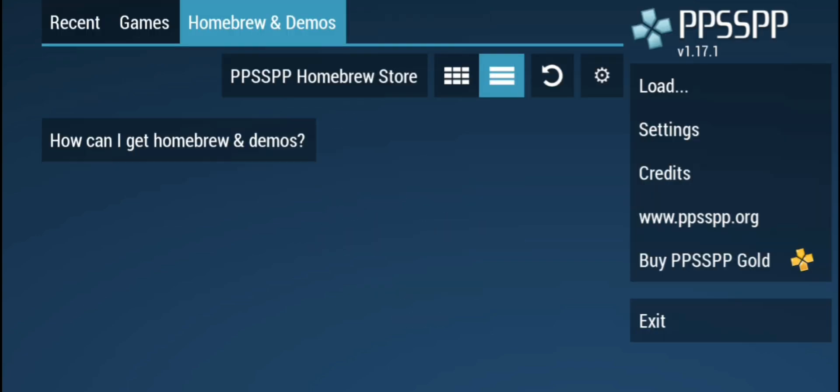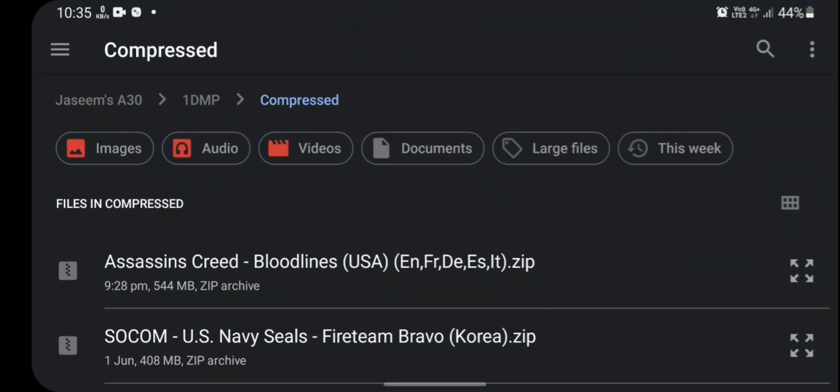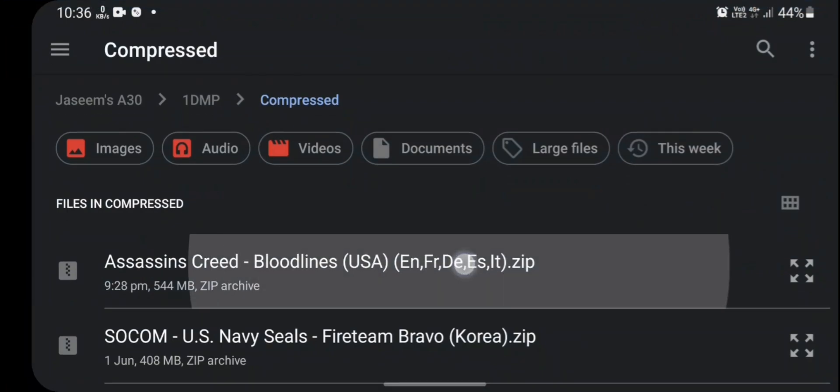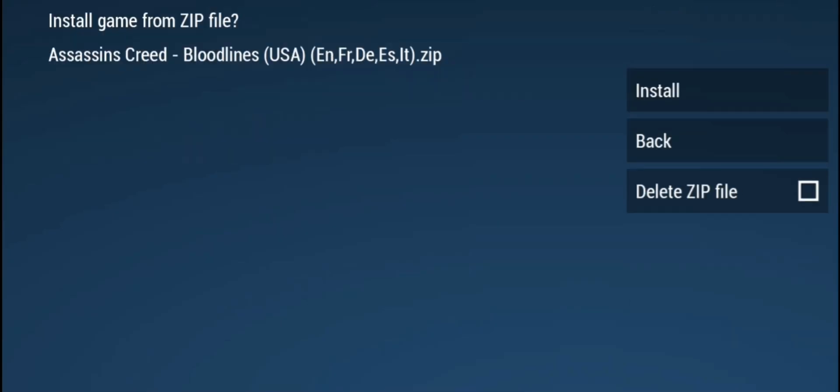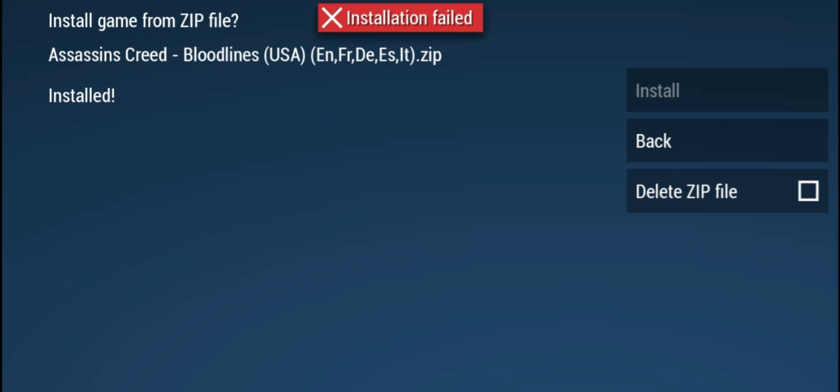I will show you an example when I try to load a game in PPSSPP Emulator. In my case it's Assassin's Creed Bloodlines. When I click on install, it gives installation failed error.